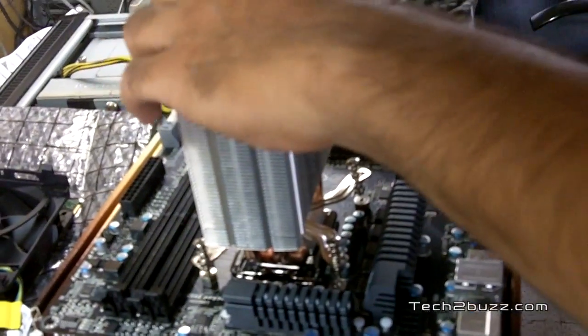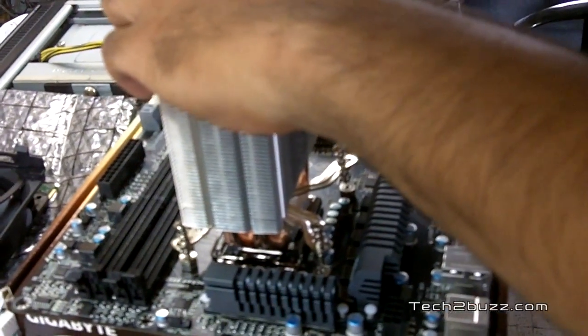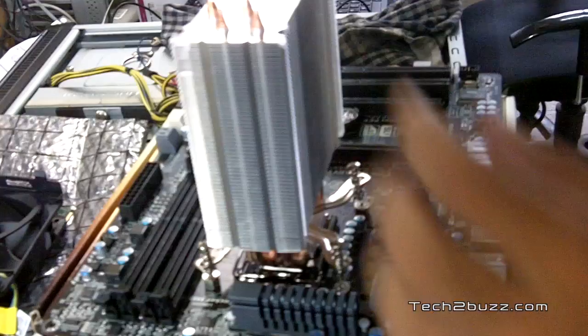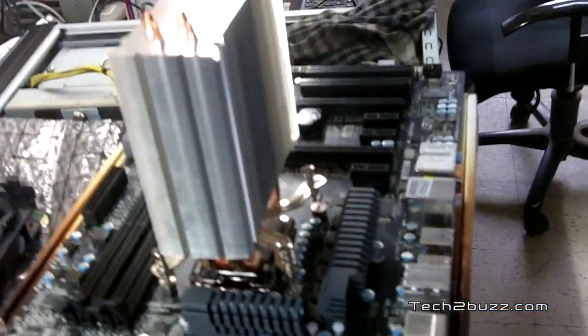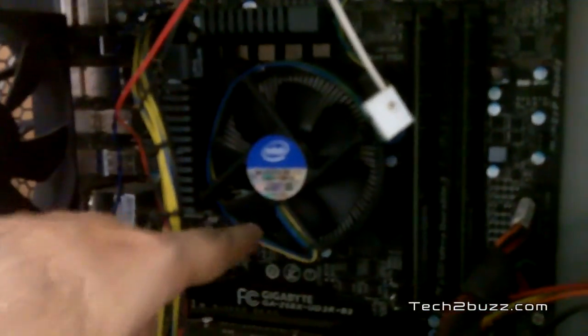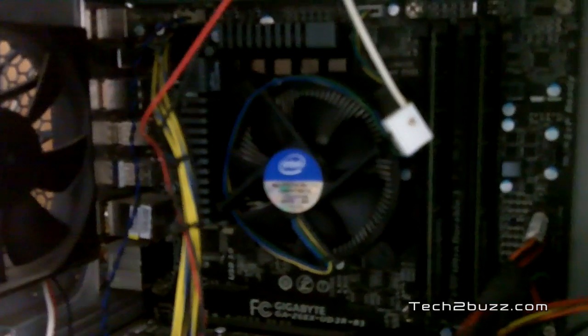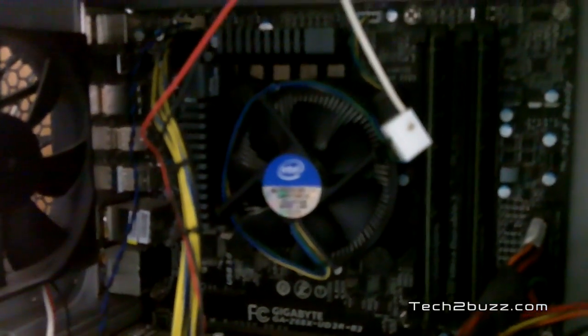We are attaching the CPU cooler to our motherboard, we have to take out the motherboard to attach the cooler. This is the original CPU cooler that came with my i7.